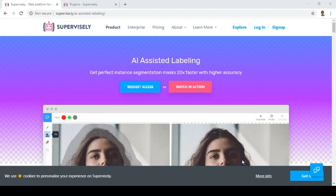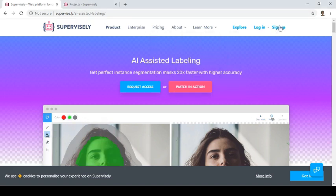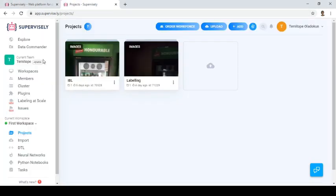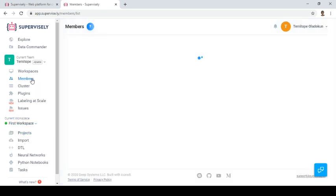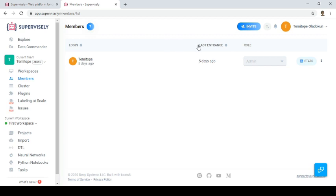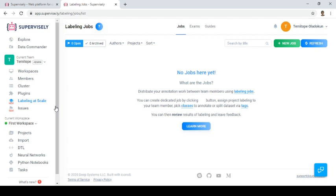If you are a new user you need to sign up. I just log in and this is the interface. This is where you deploy your project, import projects or images that you want to annotate or label. You can add members — members can be assigned tasks — and you can also label and assign skills to people.